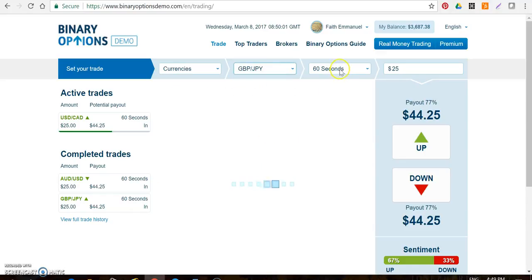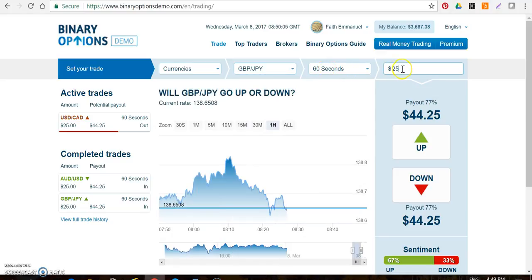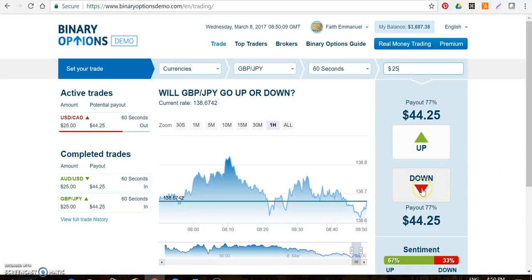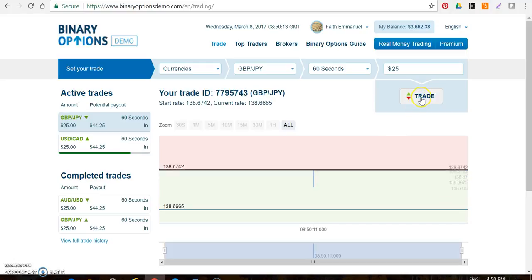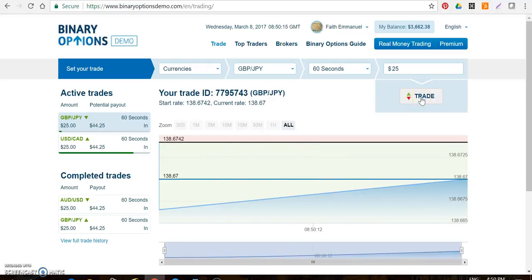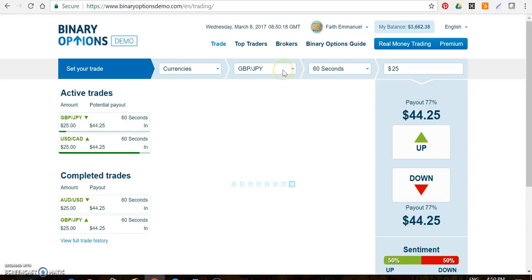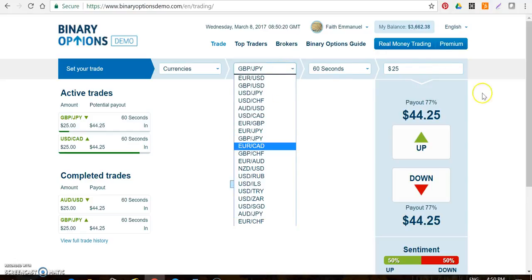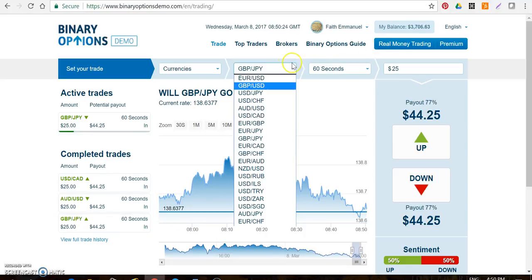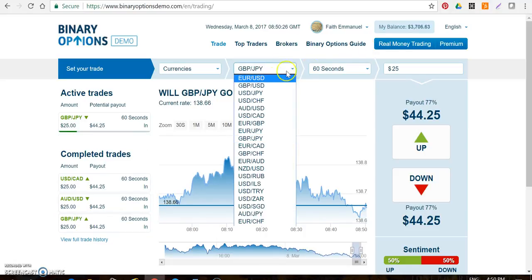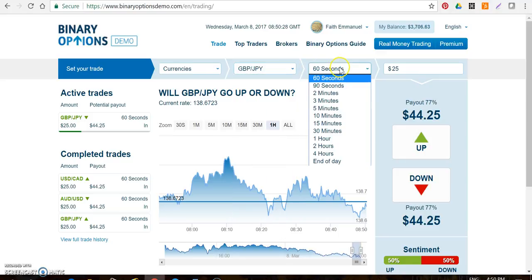For example, USD Canada — done. Now let's do GBP/JPY. Find GBP/JPY, make sure it's 60 seconds, choose your amount of $25, then do a put — put is down. Click on it as soon as possible. If you want to go back to the dashboard, click on trade. That's it, that's all.